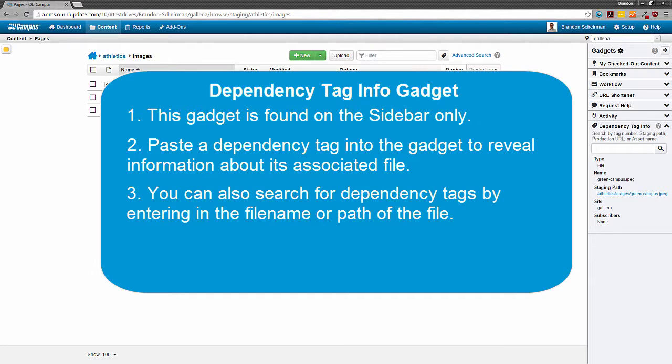Conversely, if you want to find a dependency tag but you only know its file name, you can enter the file name in the gadget to return its dependency tag and other info.